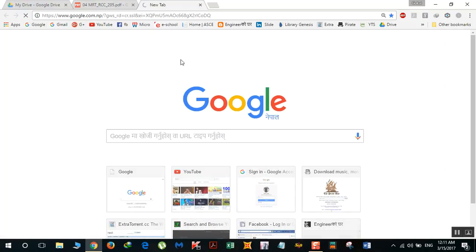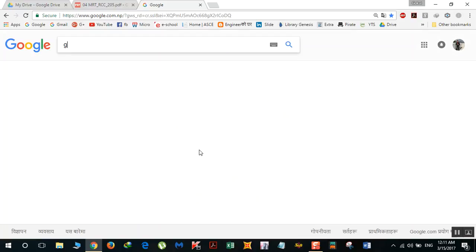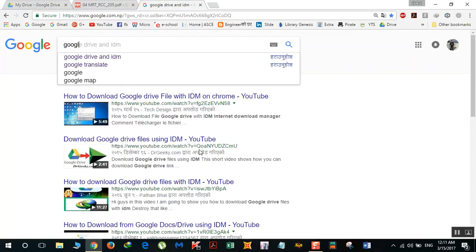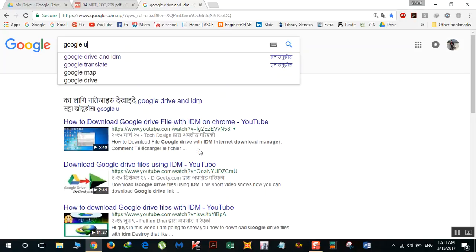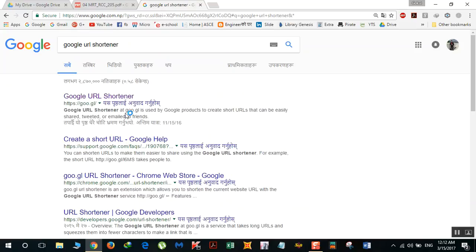Just go to Google and type 'Google URL Shortener,' then click on this link.